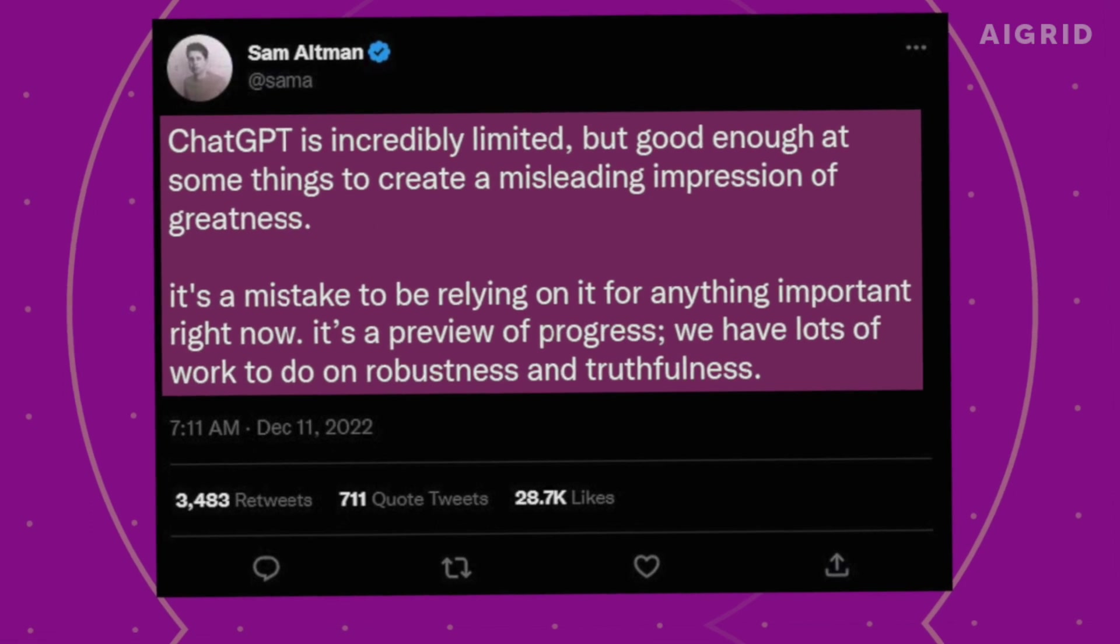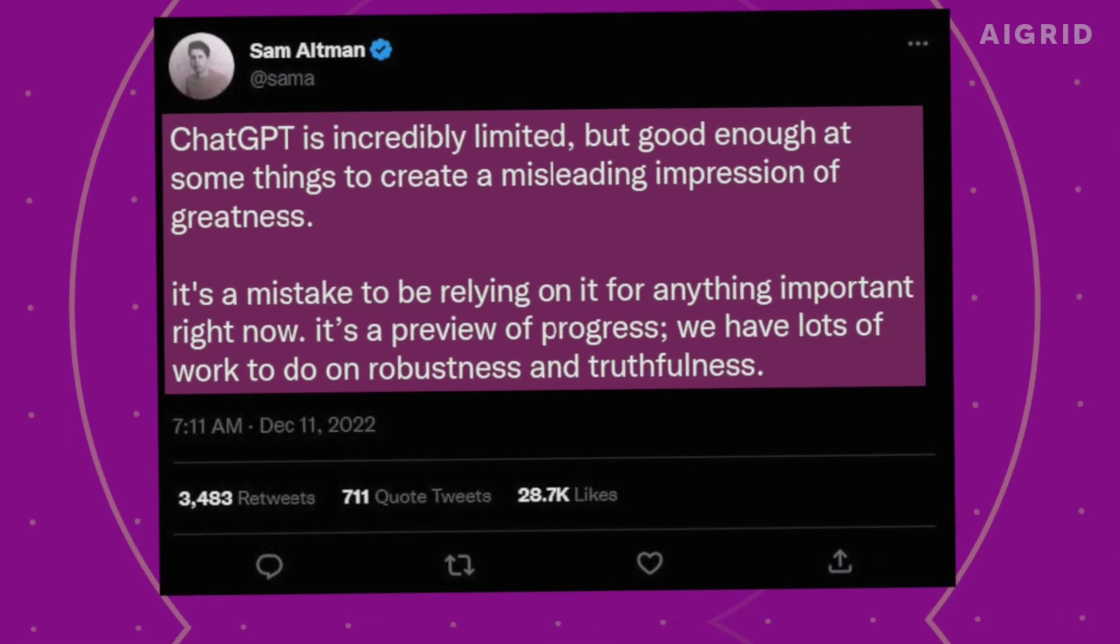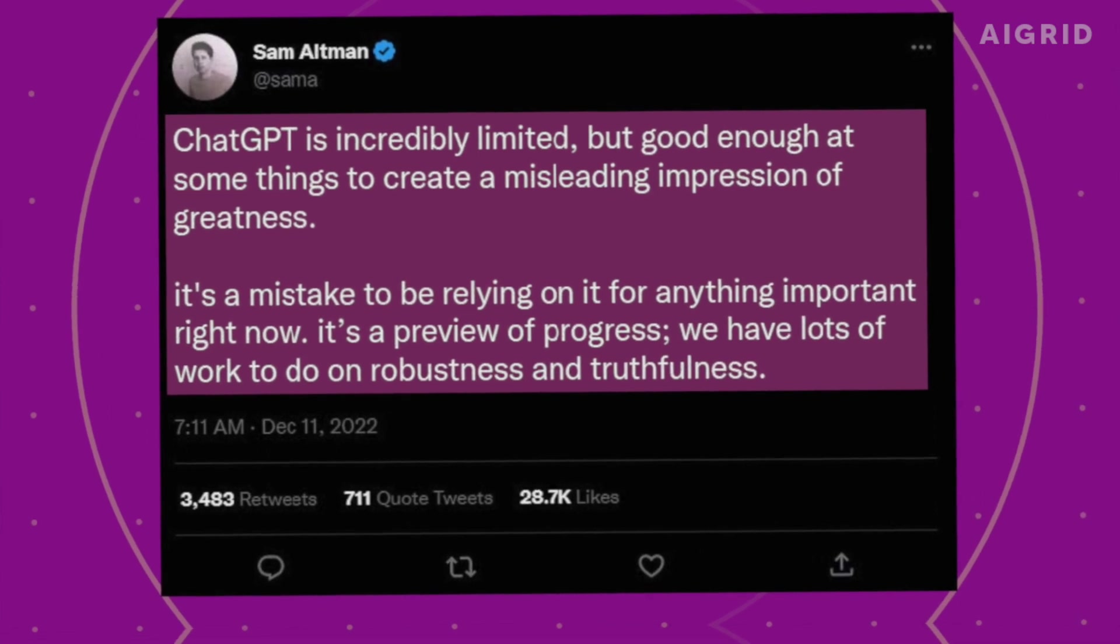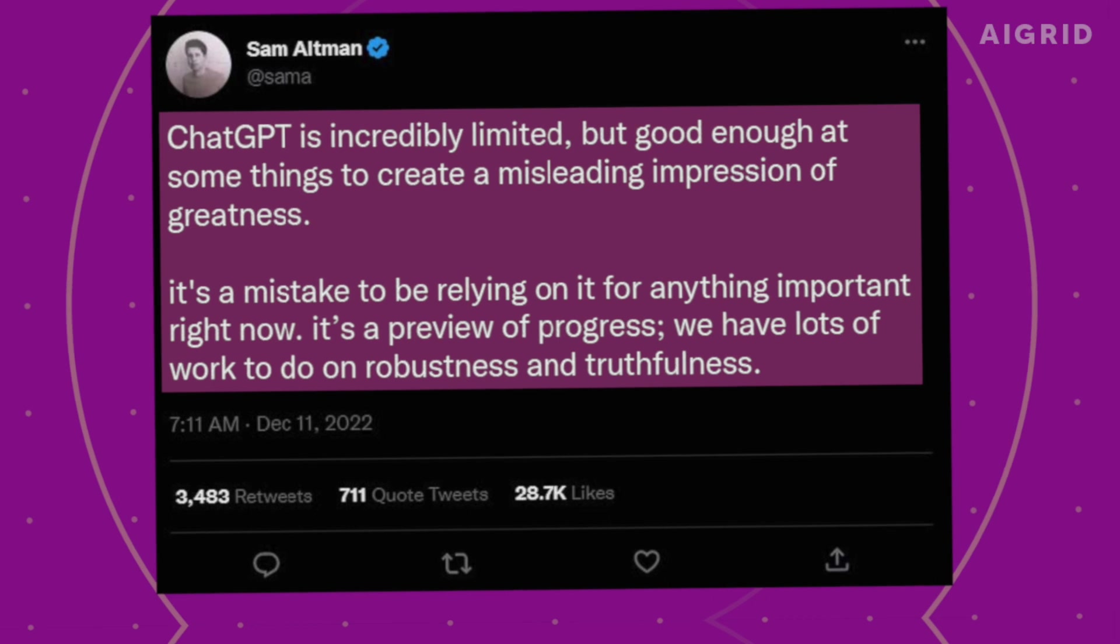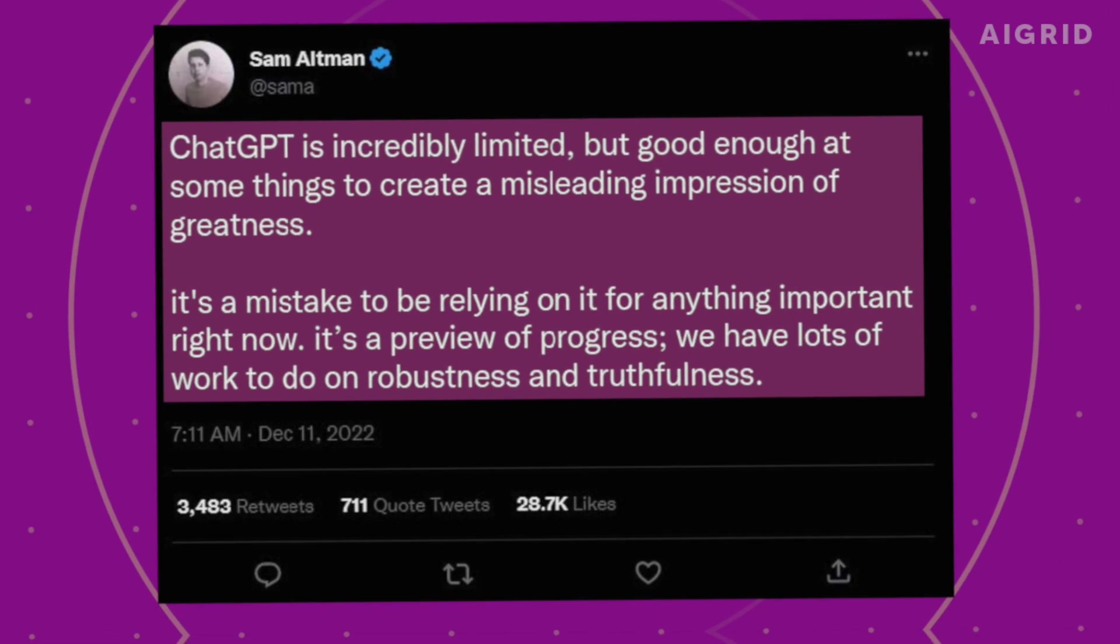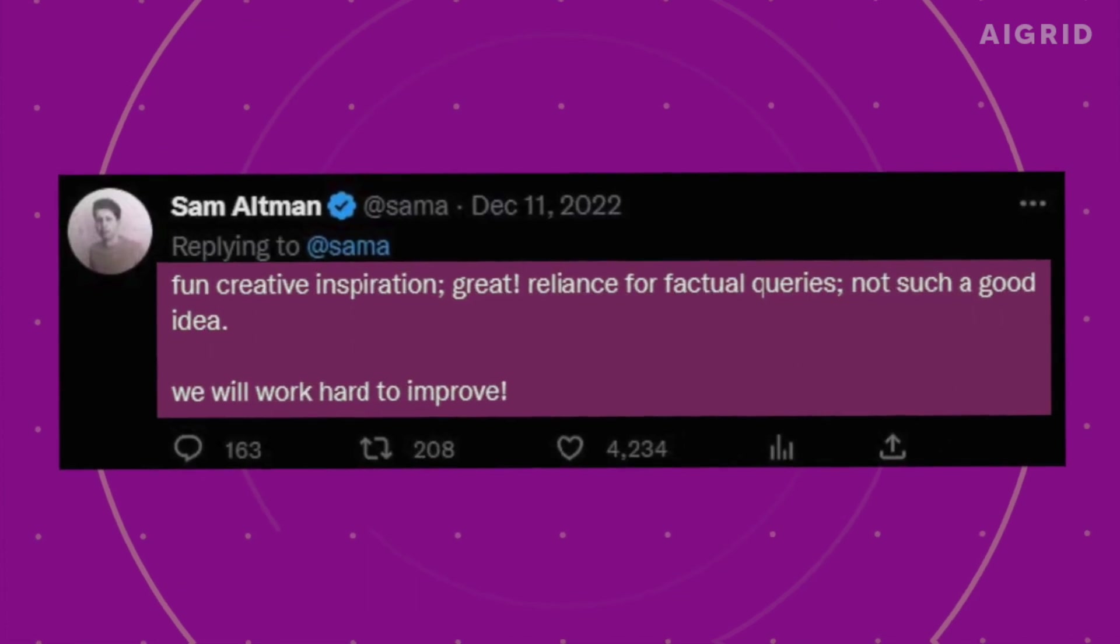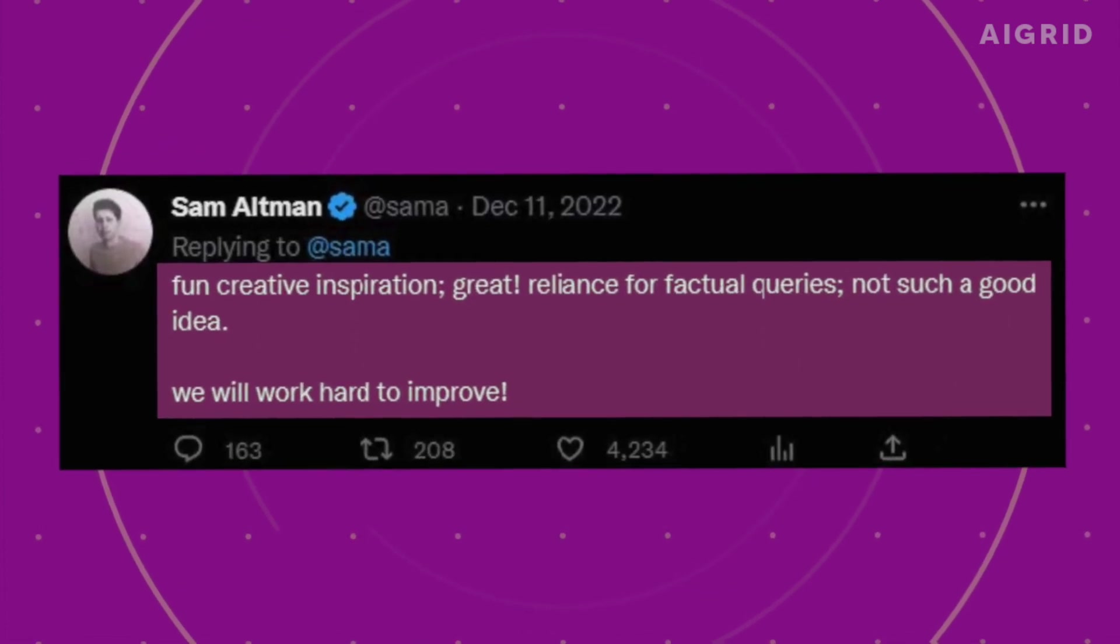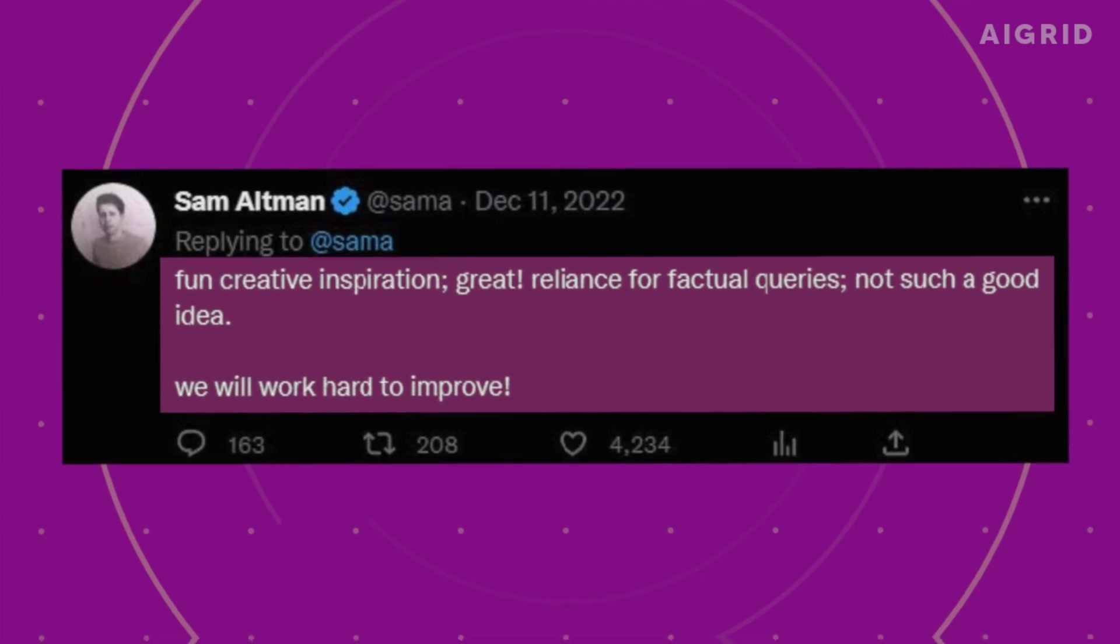It's a mistake to be relying on it for anything important right now. It's a preview of progress. We have lots of work to do on robustness and truthfulness. Fun creative inspiration? Great. Reliance for factual queries? Not such a good idea. We will work hard to improve.